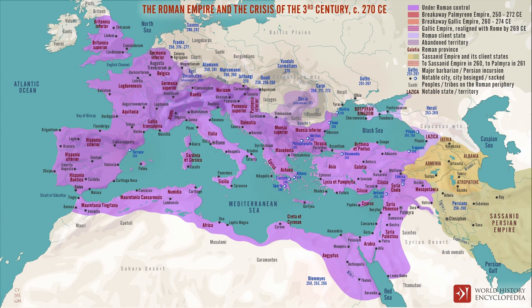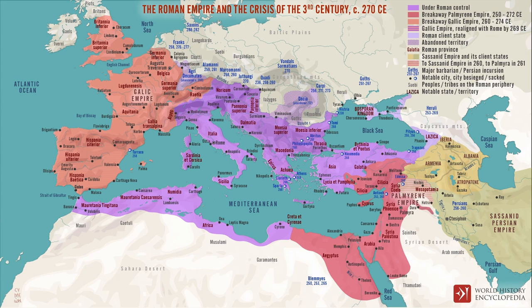In 260 CE, Postumus created the Gallic Empire, comprised of the regions of Germania, Gaul, Hispania, and Britannia. Around 10 years later, in circa 270 CE, Queen Zenobia of Palmyra formed the Palmyrene Empire stretching from Syria to Egypt. Although these two rulers have often been painted as rebels against the Roman Empire, they both assured the Roman senate that they were simply acting in the best interests of Rome by securing and stabilising their provinces.